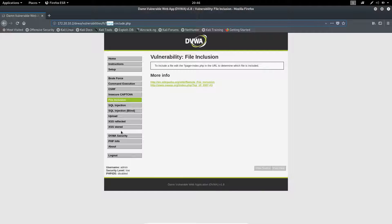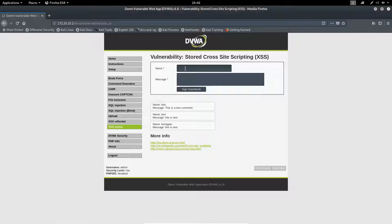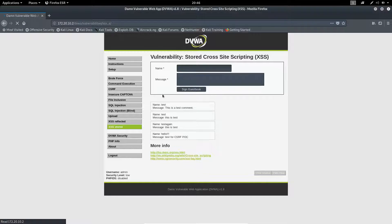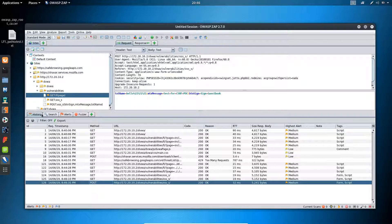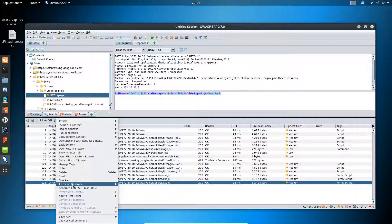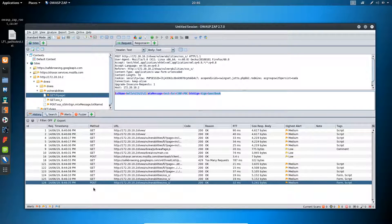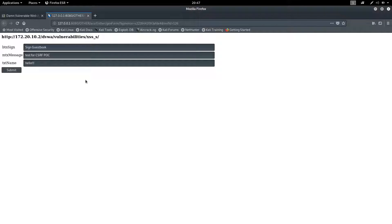Let me go back to DVWA and we will be testing for stored XSS. I will be giving the name 'Hello' and the message 'Yes for CSRF', then click on 'Sign Guestbook'. Let's find the request - you can see our request is here inside the history tab. This is the POST request. If you right-click on this POST request, you will find the option 'Generate NTCSRF Form'.